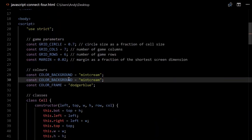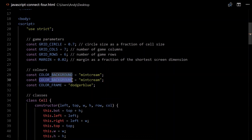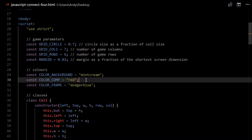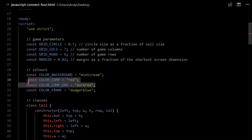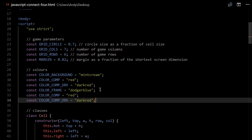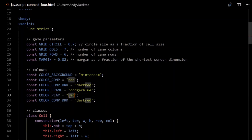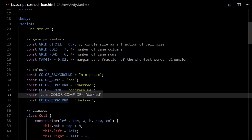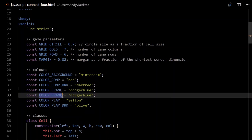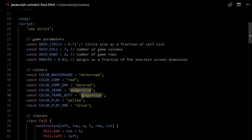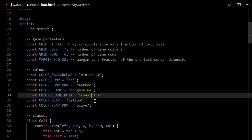Let's go up and create those colors. We'll have colorComp equal 'red' and colorComp.dark equal 'darkred'. Similarly for the player: colorPlay equal 'yellow', and the dark color will be 'olive'. And we'll add a color for the bottom of our frame, colorFrameButt, which will be 'royalblue' — just a slightly different shade of blue.